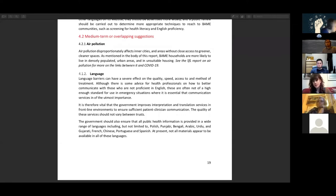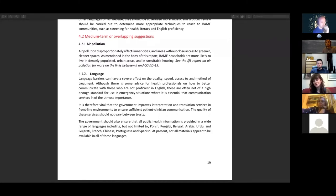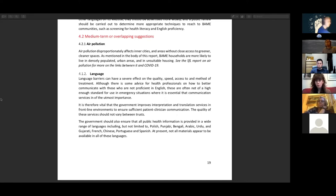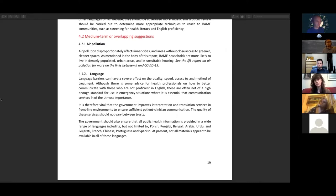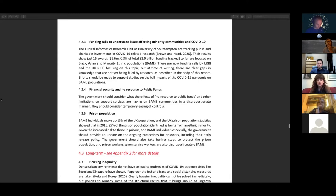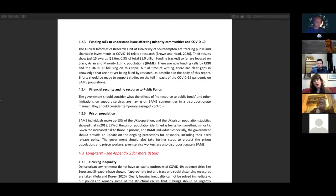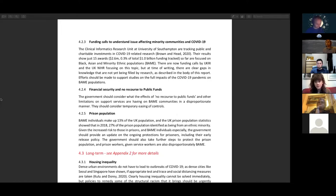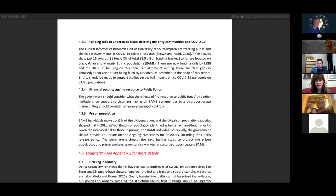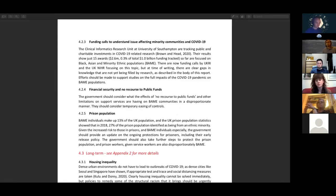There is some advice available in multiple languages but the government should urgently consider what effect and uptake these resources are having, because there's very little work done on how effective this communication in multiple languages is within the UK context. For medium-term policy, the first point would be around air pollution. We know air pollution disproportionately affects inner cities and areas without access to greener, cleaner spaces. BAME households are more likely to live in these areas and in unsuitable housing. There's more detail in our report on air pollution. Something needs looking into - if we can improve the quality of air, that may have an effect on BAME communities in regard to COVID. Touching on and linked to the short-term policy idea we had around language, it's very evident that language barriers can have a severe effect on quality, speed and access to method of treatment. Although there's some advice out there already for health professionals on how better to communicate with those whose English may not be proficient, they're not of a high enough standard for use in emergency situations.